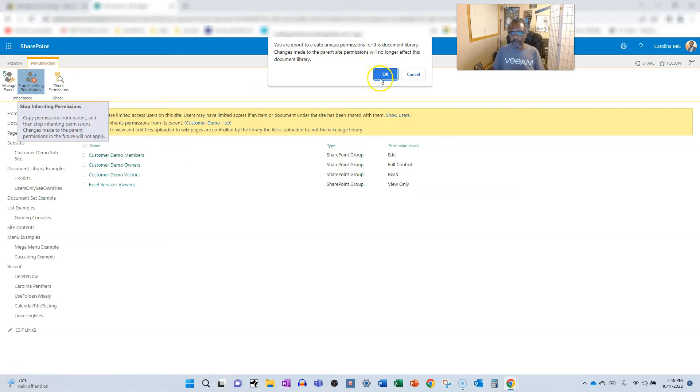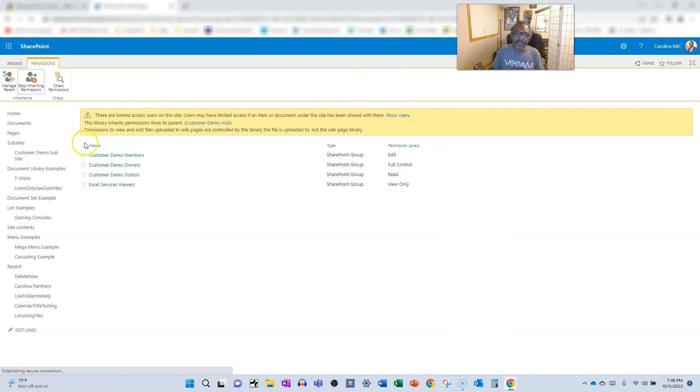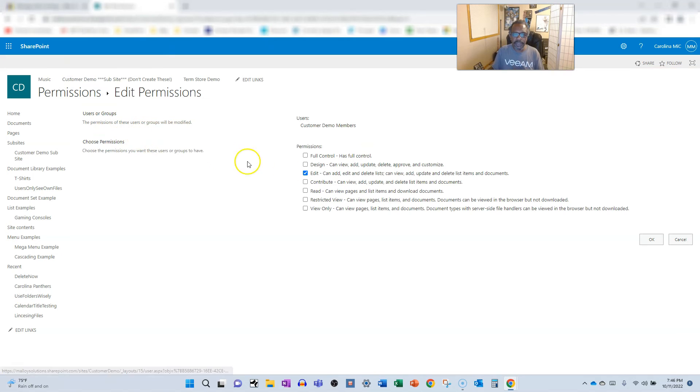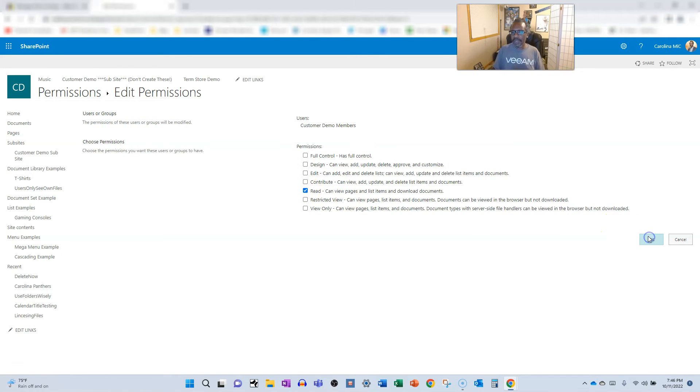Here's your warning. You can pause and read. And then we're going to select the members right here, and we're going to edit their permissions. Remove the edit, and we're going to go with read. Let's click okay.